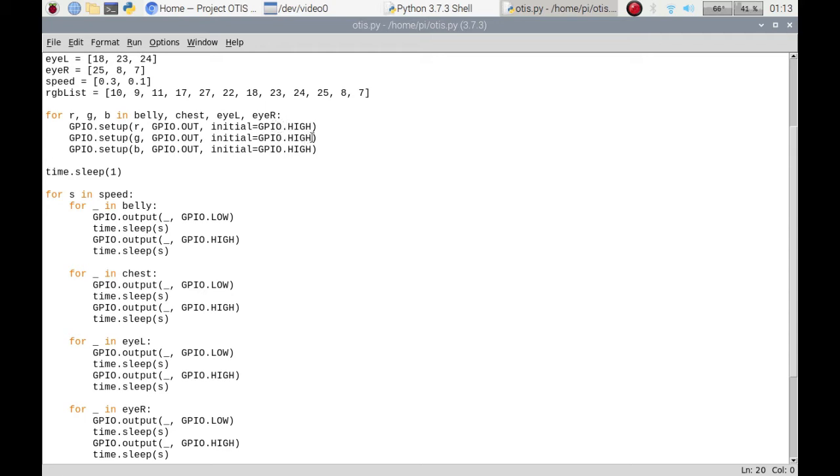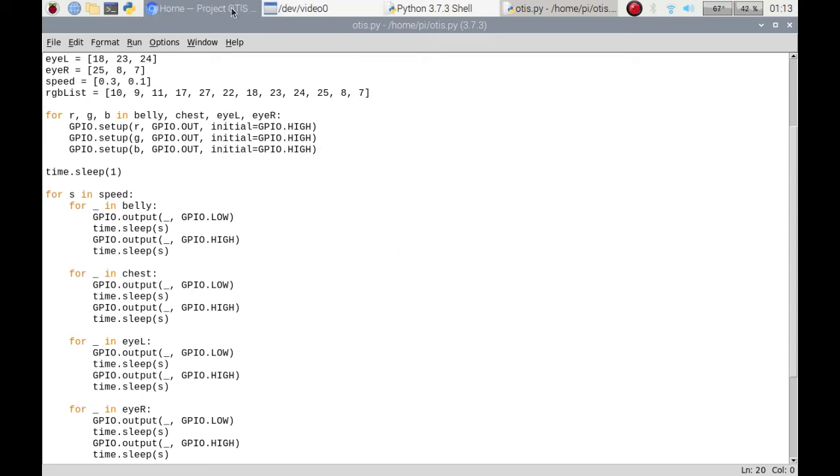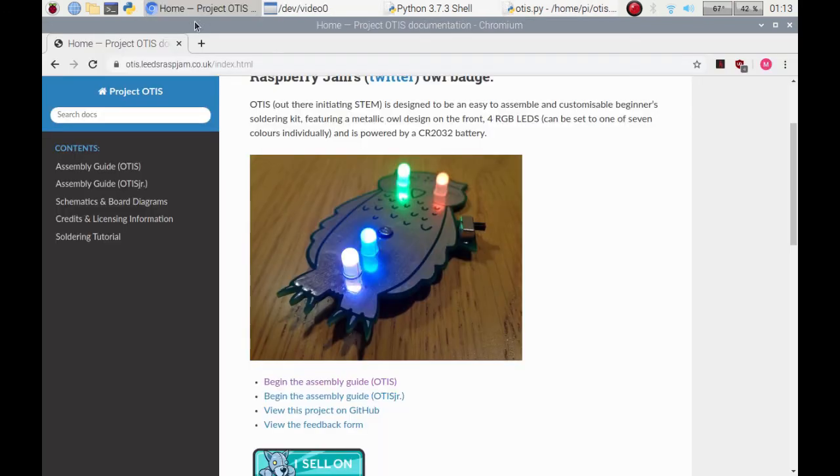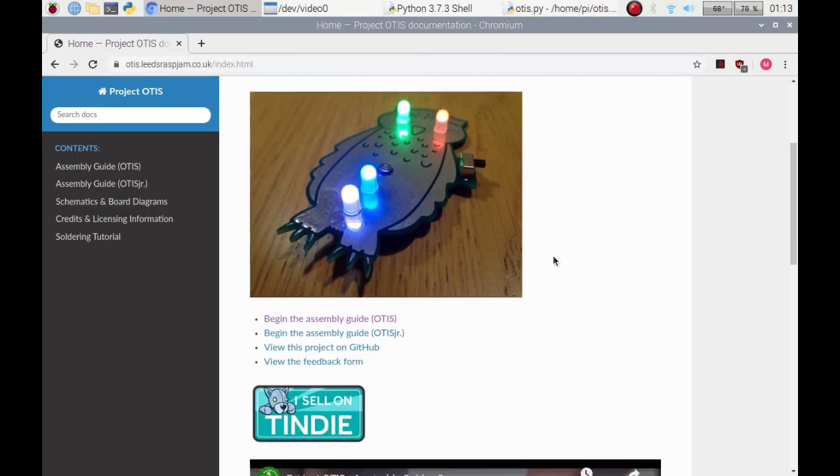Because the way that it's wired, it uses the ground to actually bring the lights on on the back of Otis.